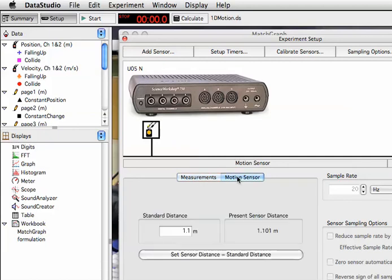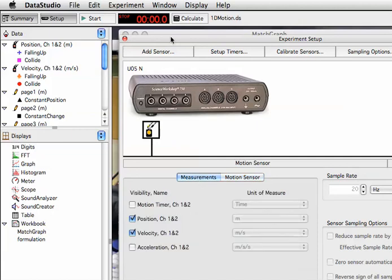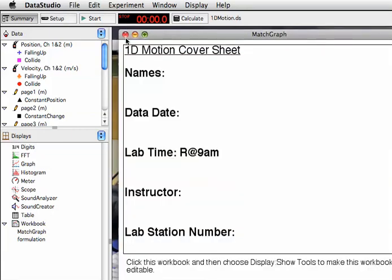To check your calibration, you can just go back to here, and I can move this block closer or further away and just see if it's reading the correct present sensor distance. But do not click this button unless you've carefully measured out a standard distance first. So again, I'm going to get out of calibration by clicking measurements, and then I can close the setup window.